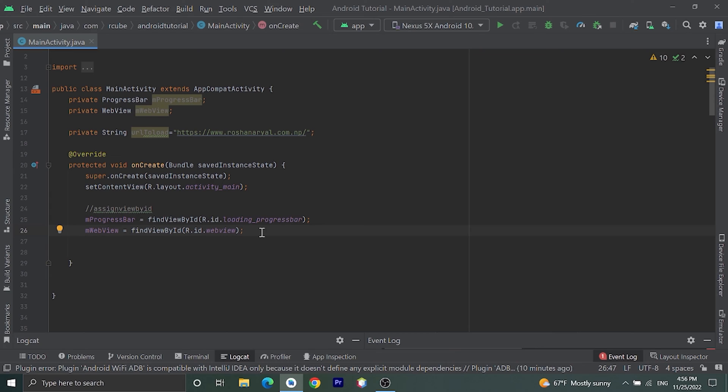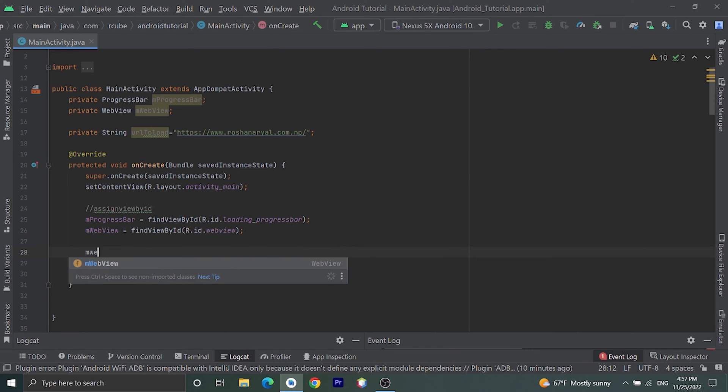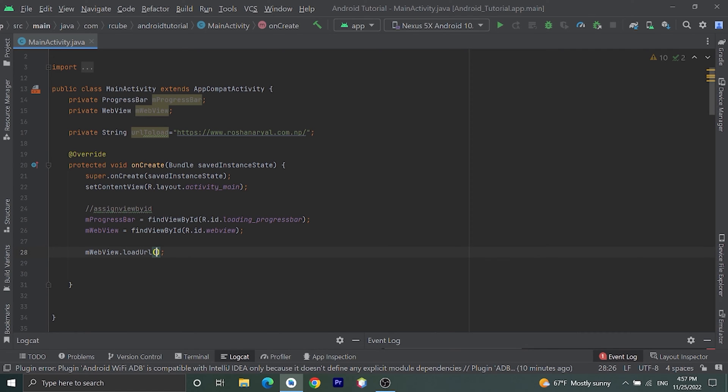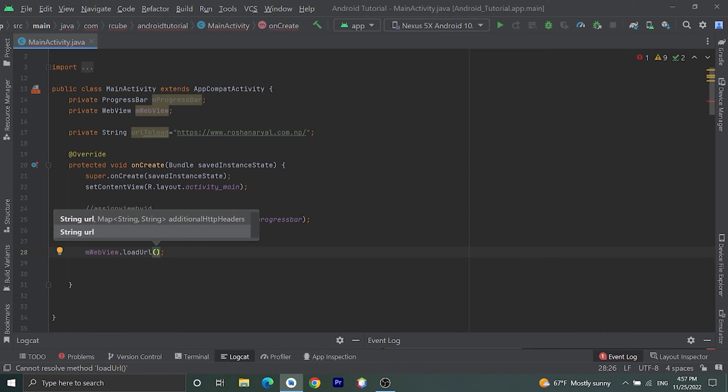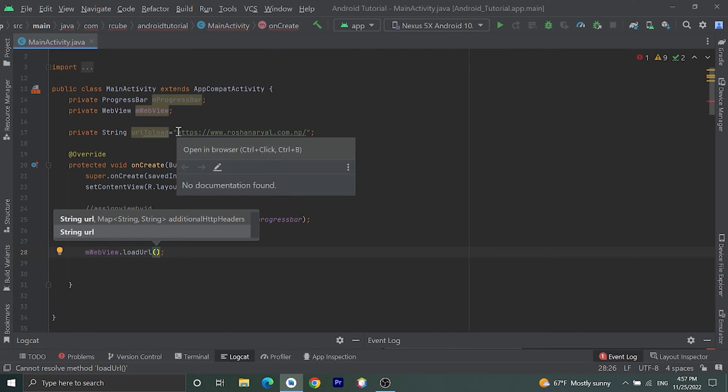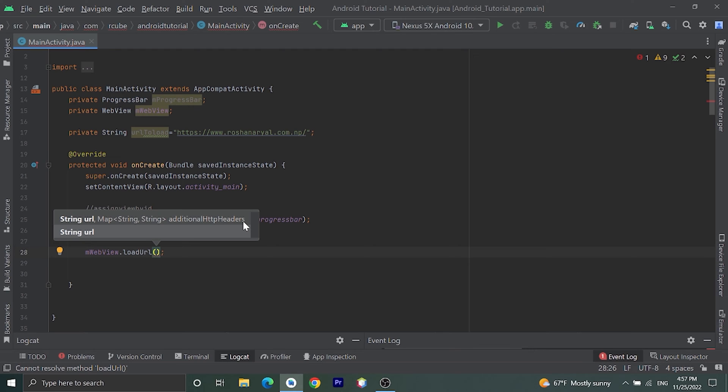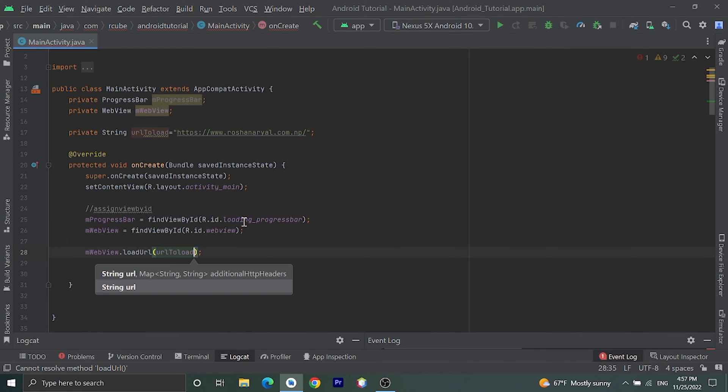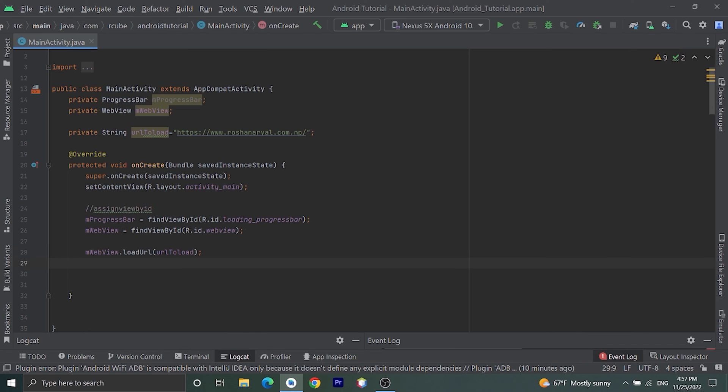Let's do that. At first, mWebView.loadURL - here you can pass URL you want to load. I will pass this URLtoLoad variable I have already declared with a website. Let's pass URLtoLoad. If we run our application like this, our URL will open in default browser, not in our application, so we need to add some other methods to load URL in our application.